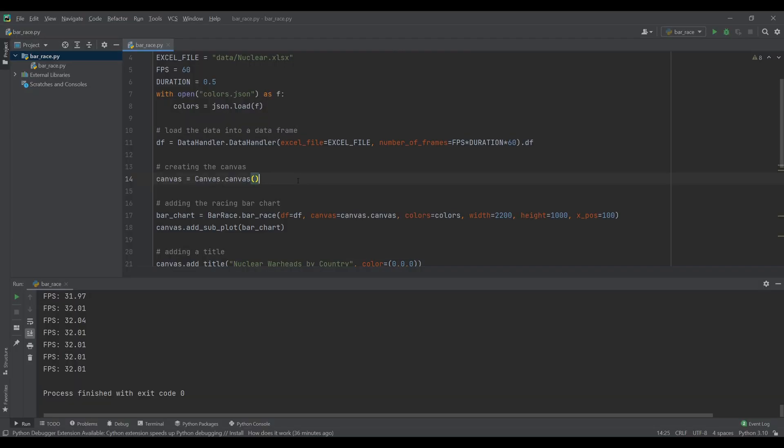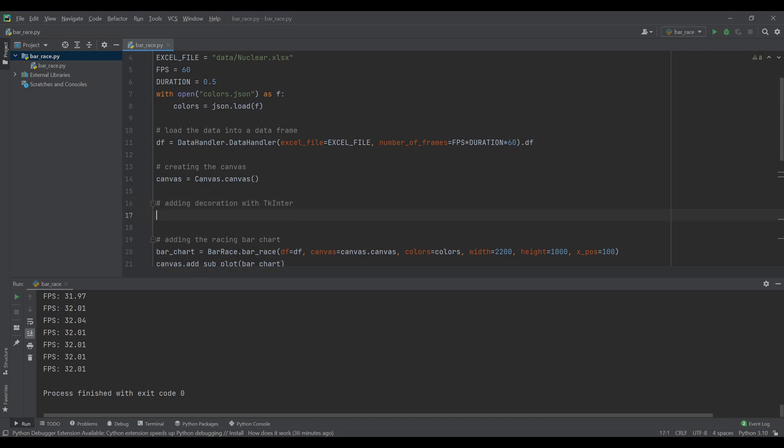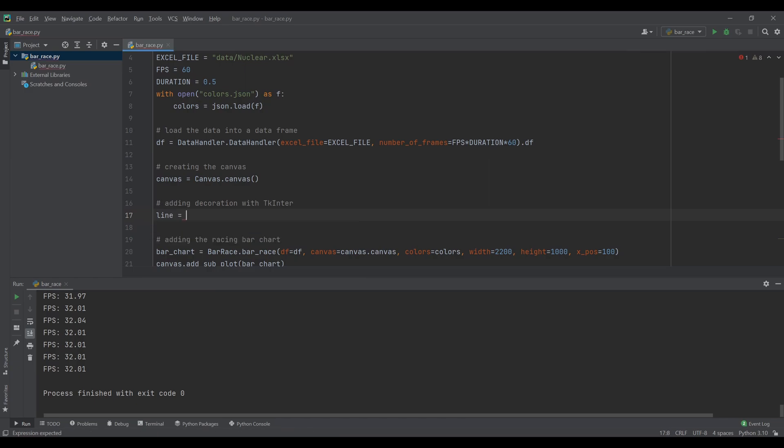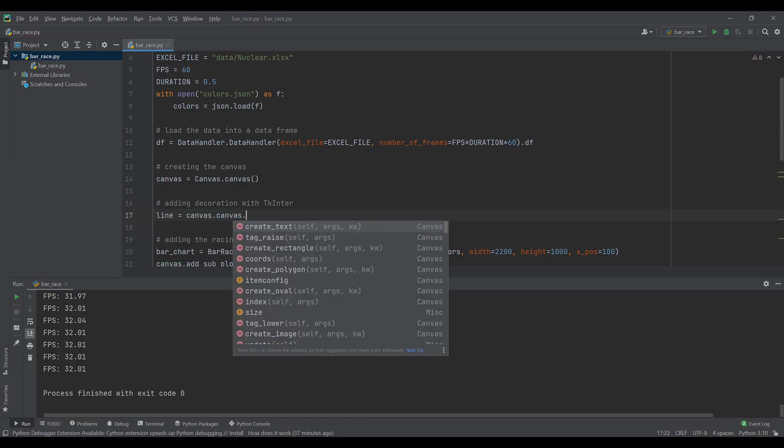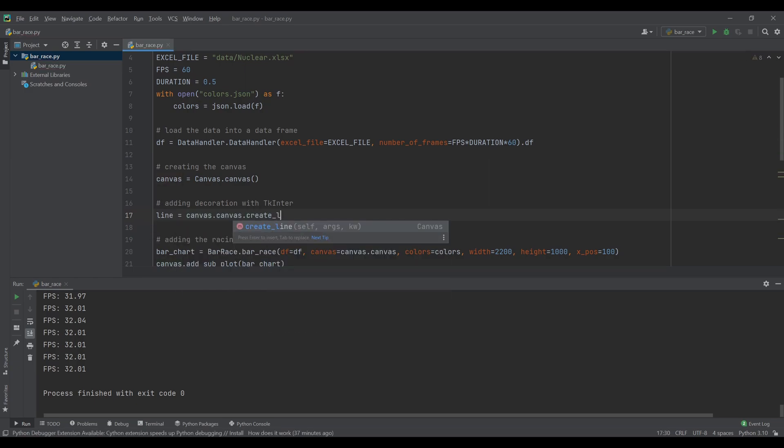The last tip I have for you is that the module uses Tkinter in the background. Tkinter is the out-of-the-box GUI library for python. In this example I use it to draw a line as a visual element.